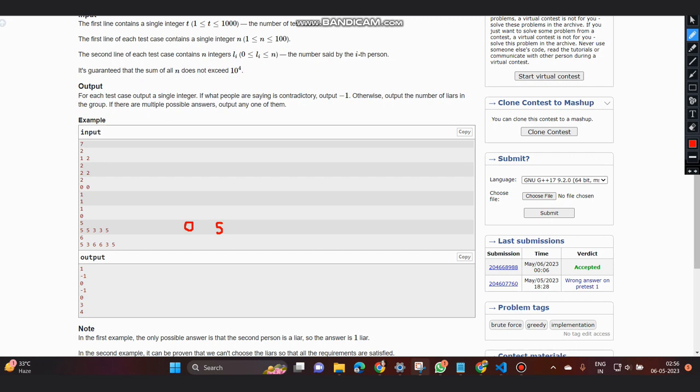Then the number of people who are truth tellers would be n minus k. And we can easily check that the truth tellers are n minus k, and the number of liars in the group is k, hence the total comes out to be n, which is true.